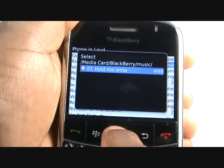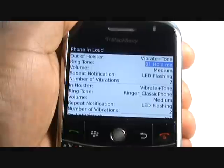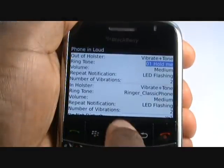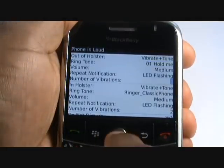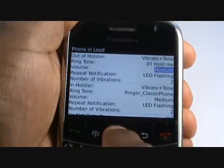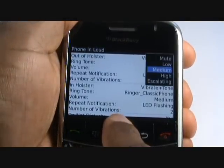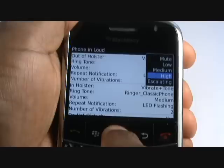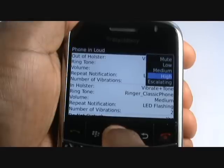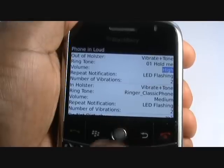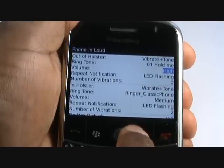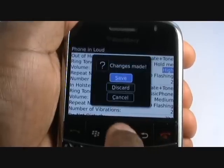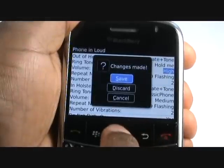Now select Music and then select your desired track. You can also change your ring volume and the number of vibrations prior to hearing the ringtone, plus you can change much more. Press the back arrow and then select Save to keep all the changes.